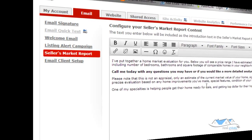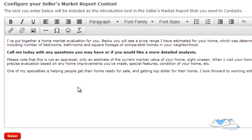On the sellers marketing report, this is going to be the text that's included in the introduction of the sellers market reports that you are going to be sending out. If you wanted to customize that content and information, this is where you're going to be customizing that.